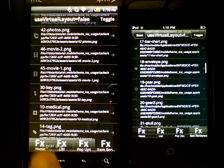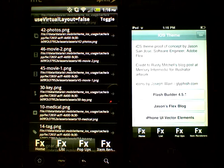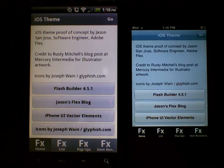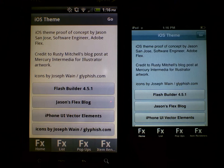So if you want to learn more about skinning, check out my blog at blogs.adobe.com/jasonsj. And you can find me on Twitter at jasonsj underscore adobe.